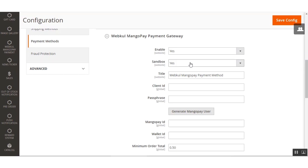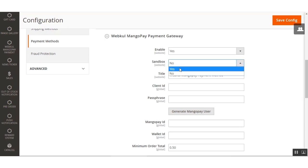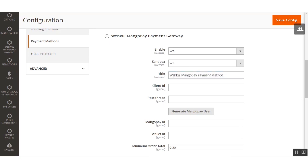If you want the extension to work in live or production mode, select Sandbox mode as No. For this session, we'll set it as Yes since we are using the sandbox testing mode. After that, we have the Title field, where the admin can set the title that will be displayed to customers at checkout time under the payment methods.